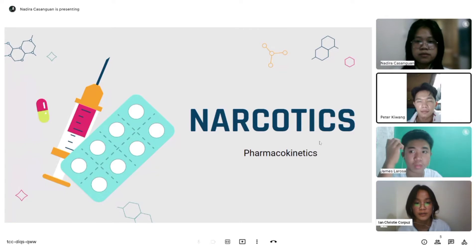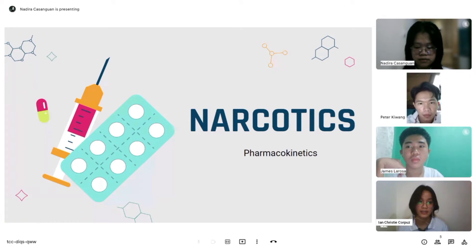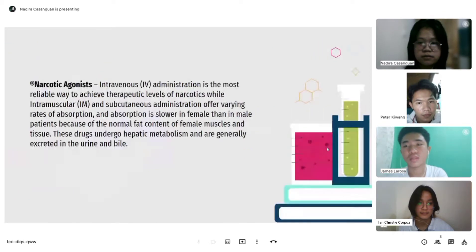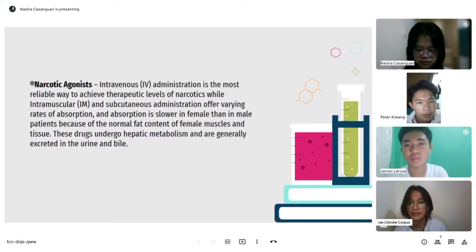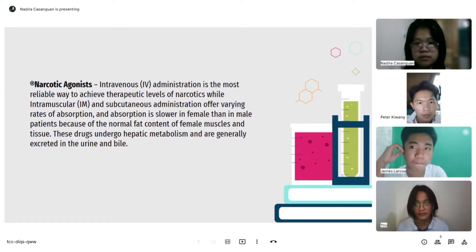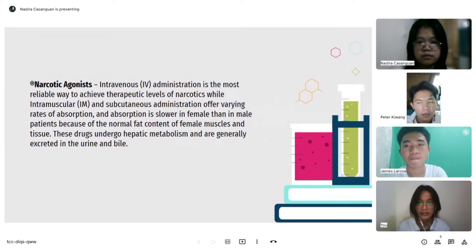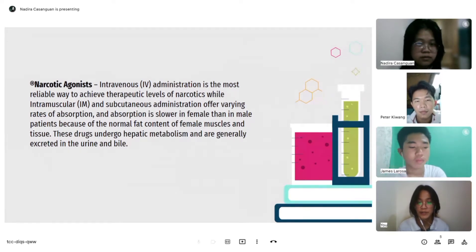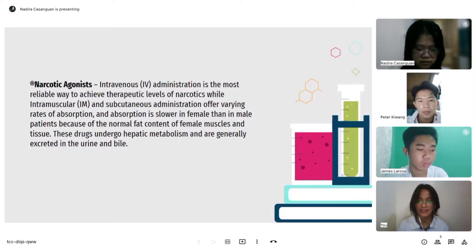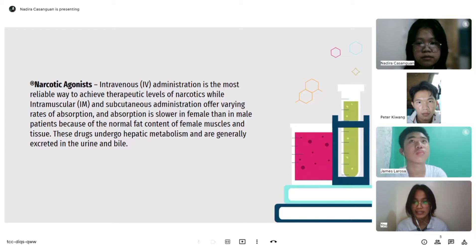For narcotics pharmacokinetics: the narcotic agonist is administered intravenously because it is the most reliable way to achieve therapeutic levels. Intramuscular and subcutaneous administration offer varying rates of absorption, and absorption is slower in female patients than in males because of the normal fat content of female muscles and tissue. These drugs undergo hepatic metabolism and are generally excreted in the urine and bile.